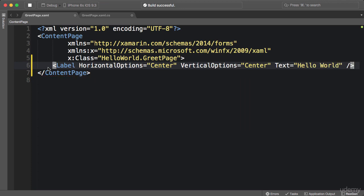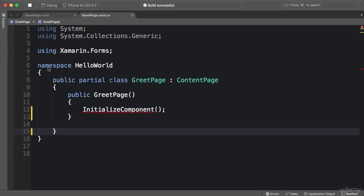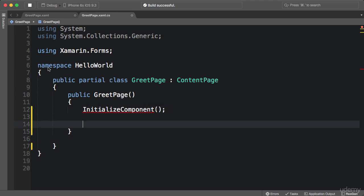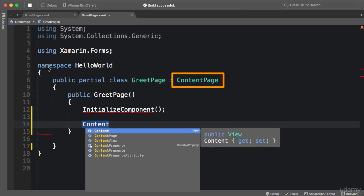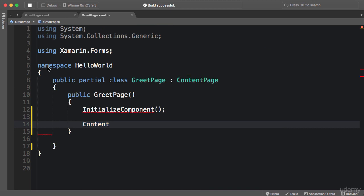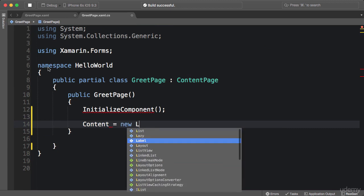Now we can create the same UI using code instead of XAML. Let me show you how. So back in the code behind, in the constructor after the call to initialize component, we can set the content property of our page. This property is derived from content page, which is the base class for our greet page. Now we can set this to a new label and set its properties here.